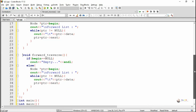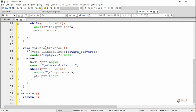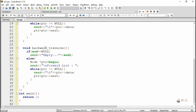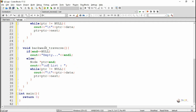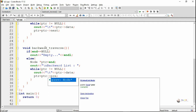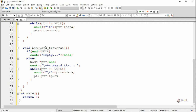In backward traversal, we display the value of all nodes starting from end to begin. We check whether end is null. If end is null, the doubly linked list is empty, because if at least one node is present, both begin and end point to the first node. The temporary ptr variable is initialized at end, and we check whether ptr is not null. If it is not null, we display ptr->data, and then move ptr to ptr->prev.